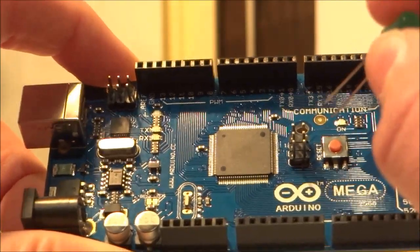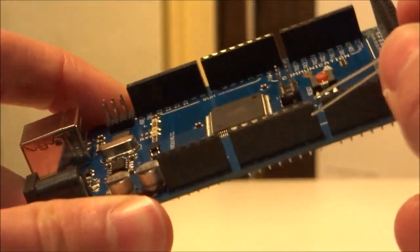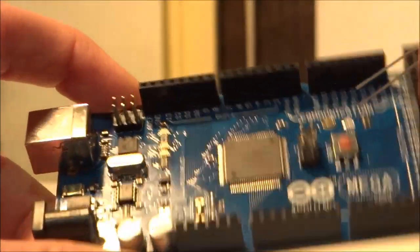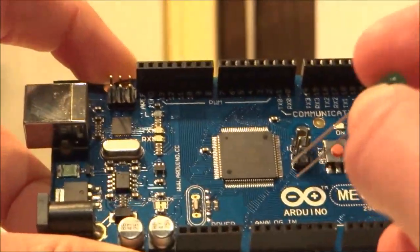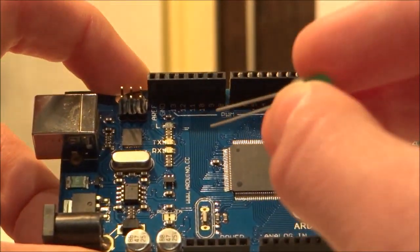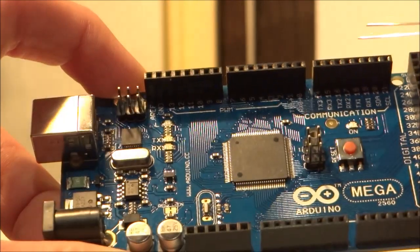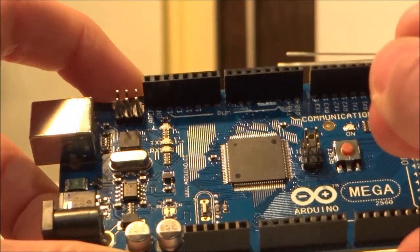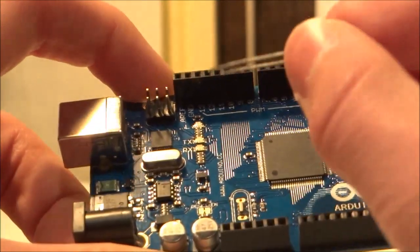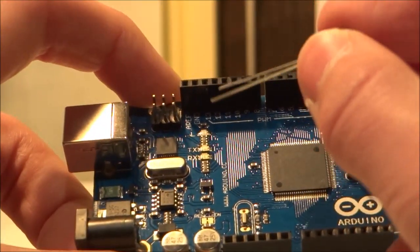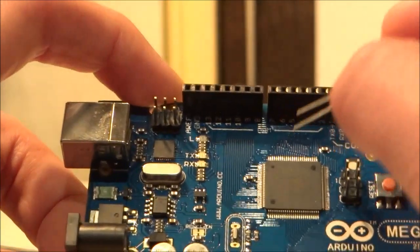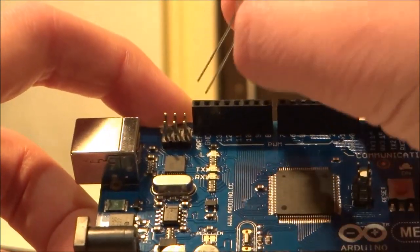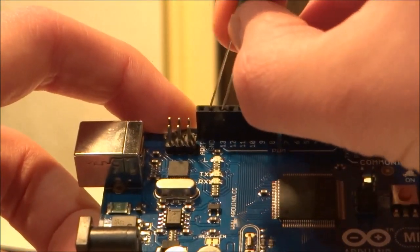This is because, as I said, pin 13 already controls the onboard LED. And therefore all of the resistors have been taken care of. And ground is right next to it. So effectively, all we need to do is plug it in like this. Make sure you get it the right way around.